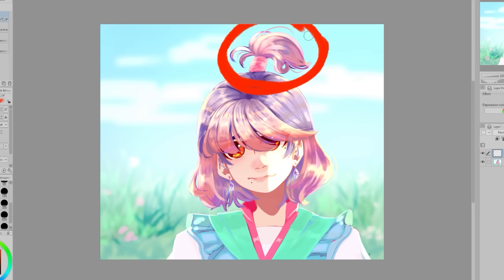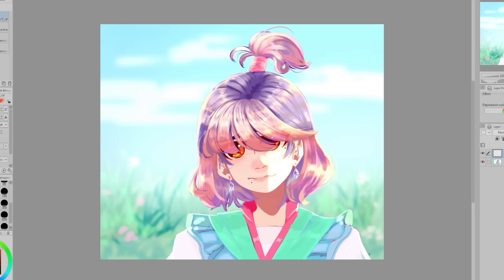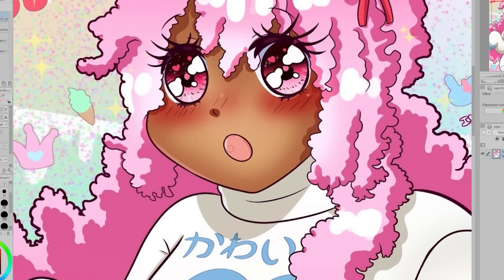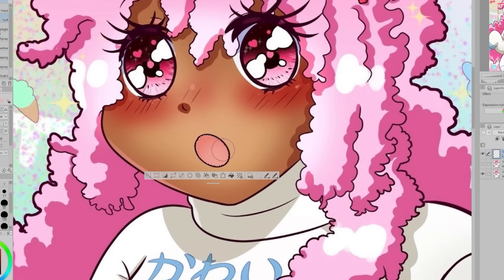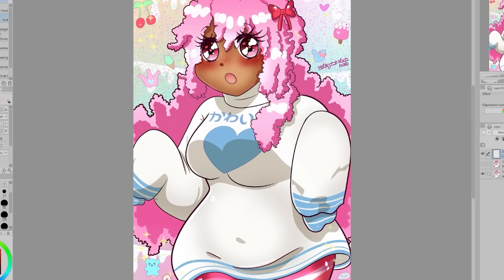The ponytail feels a bit slapped on. I'd recommend drawing more of the hair flowing into the ponytail to help it make more sense with the rest of the hair. The shading of the mouth feels a little bit off to me — I understand the stylistic choice of filling it with just pink, but I would apply the darker color to the top and have it fade to a lighter color, to better show the depth and form of the mouth.